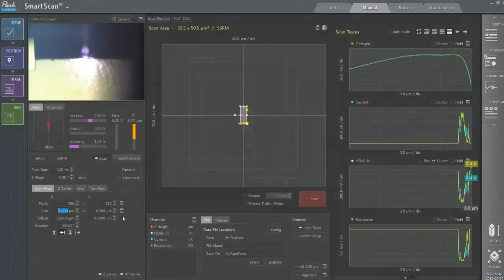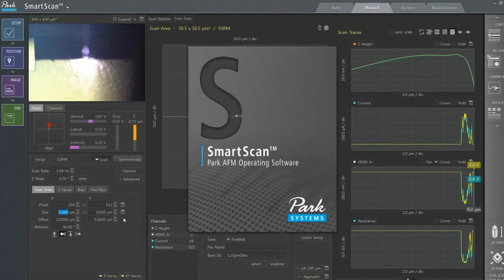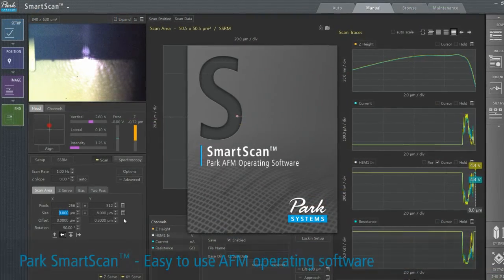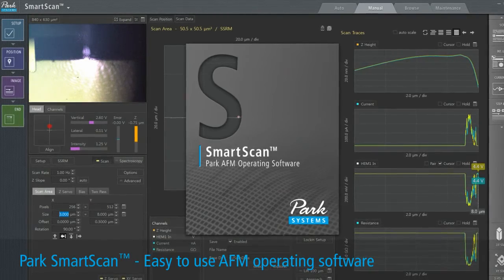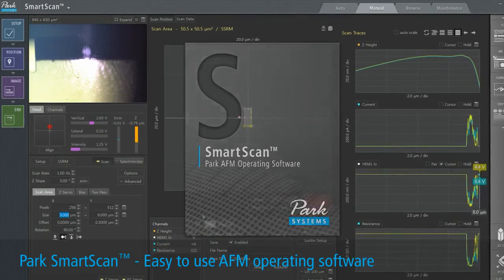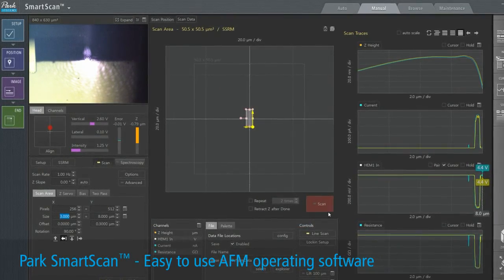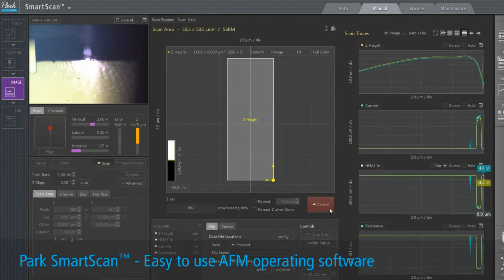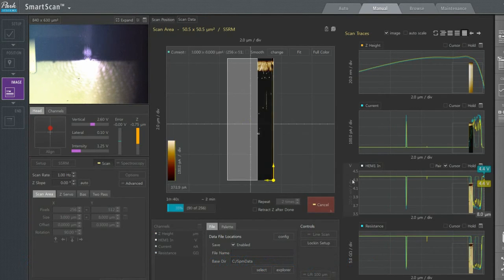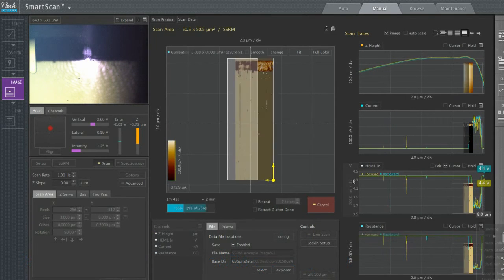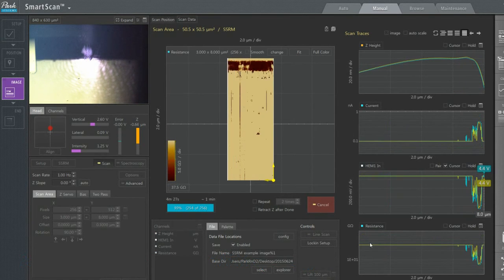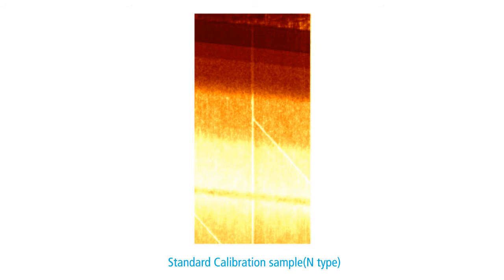Lastly, PARC-NX HIVAC comes with the world's easiest to use AFM operating software, PARC SmartScan. Its auto mode gives users the ability to repeatedly acquire high-quality images with a simple three-click sequence. This gives PARC SmartScan a powerful interface element that supports our commitment to user-friendliness.